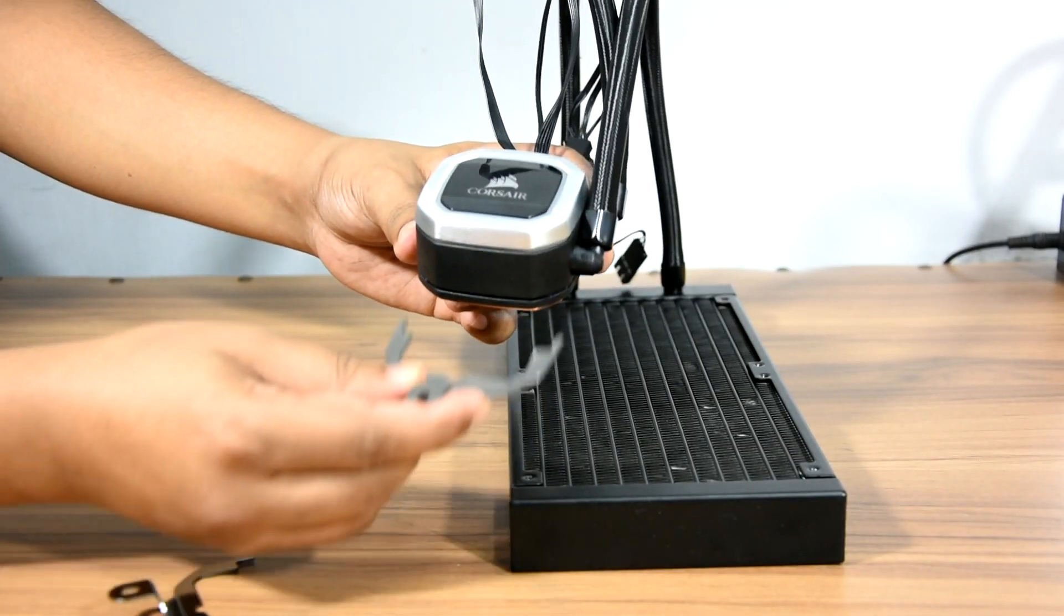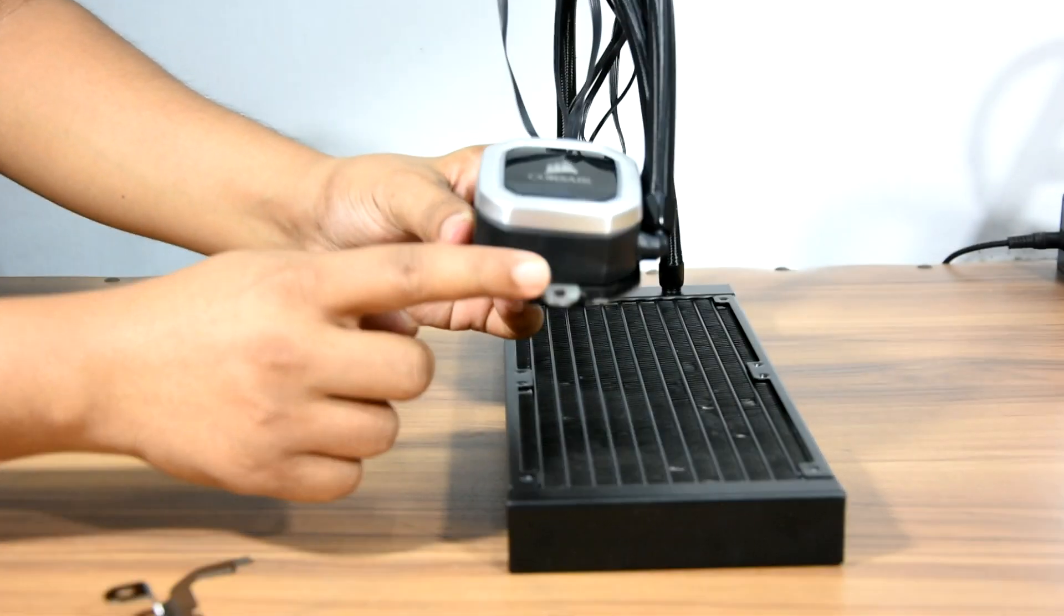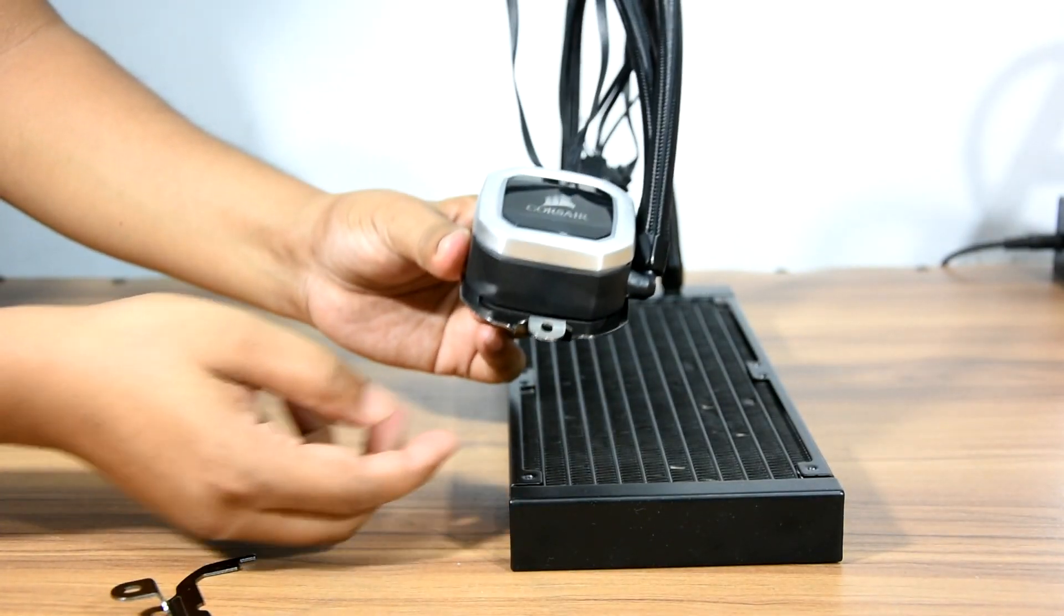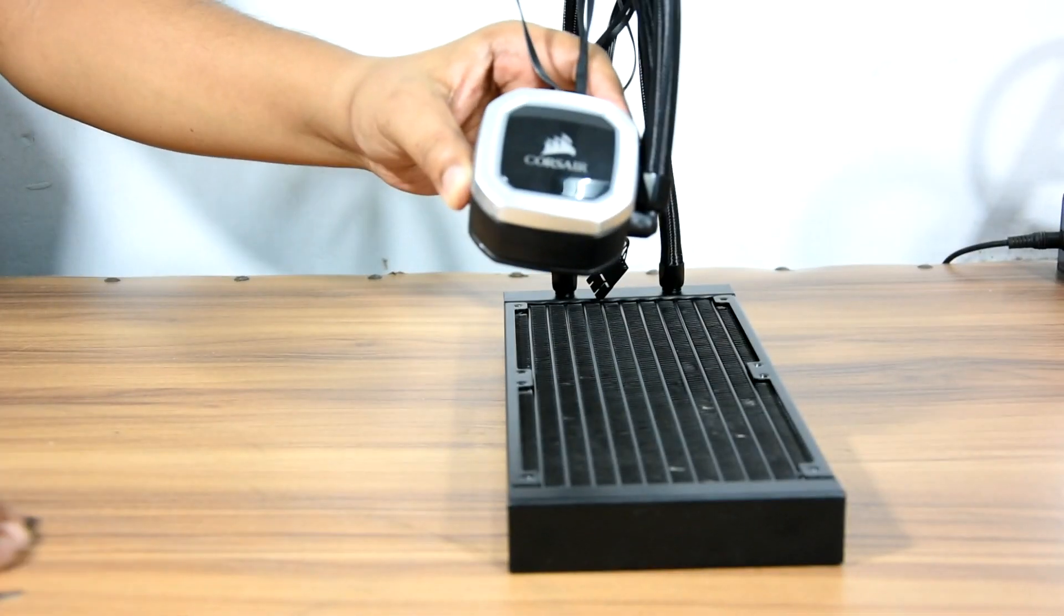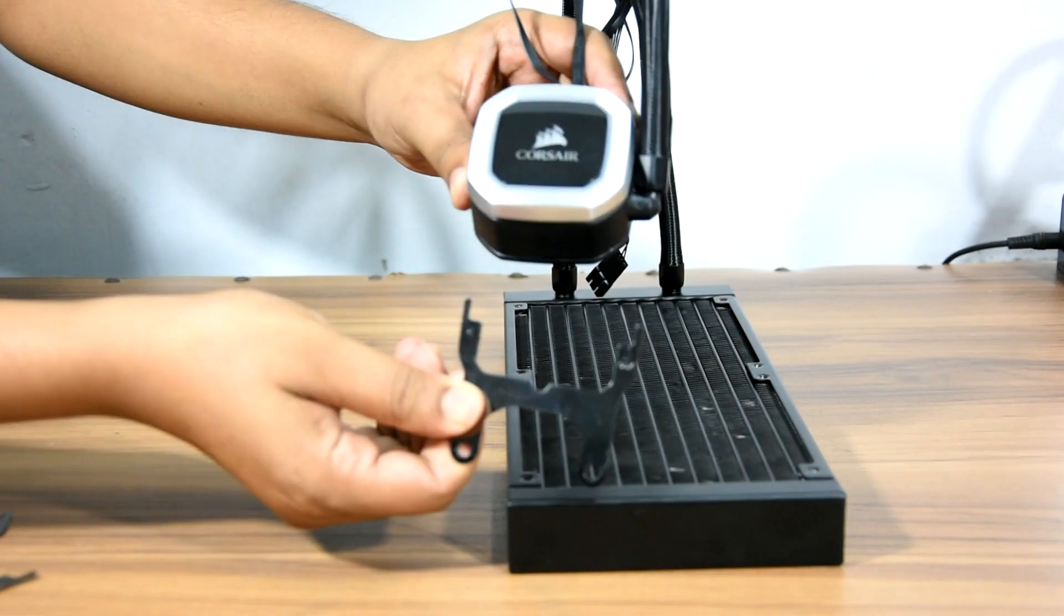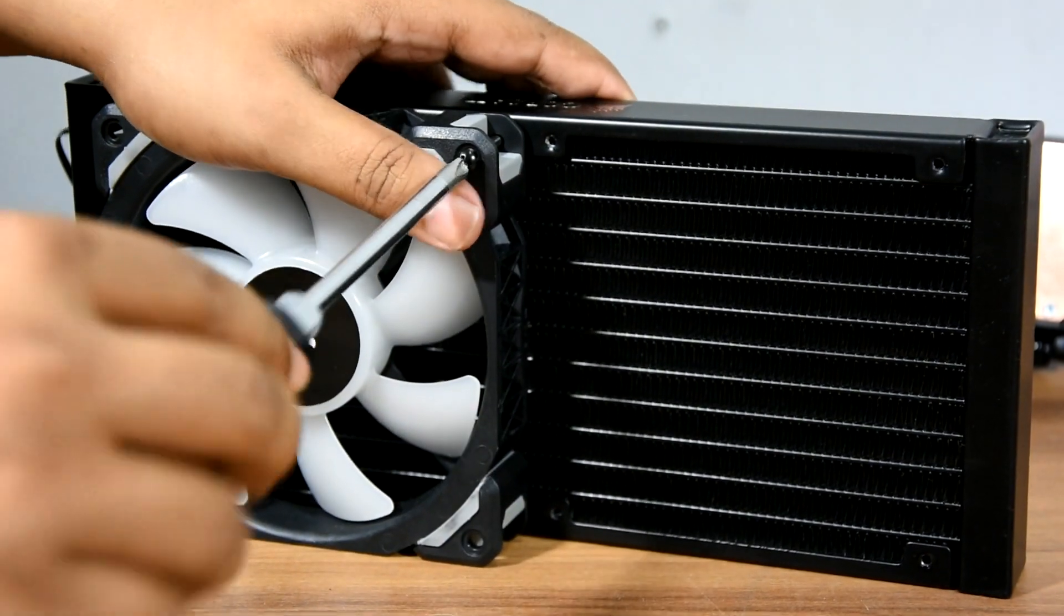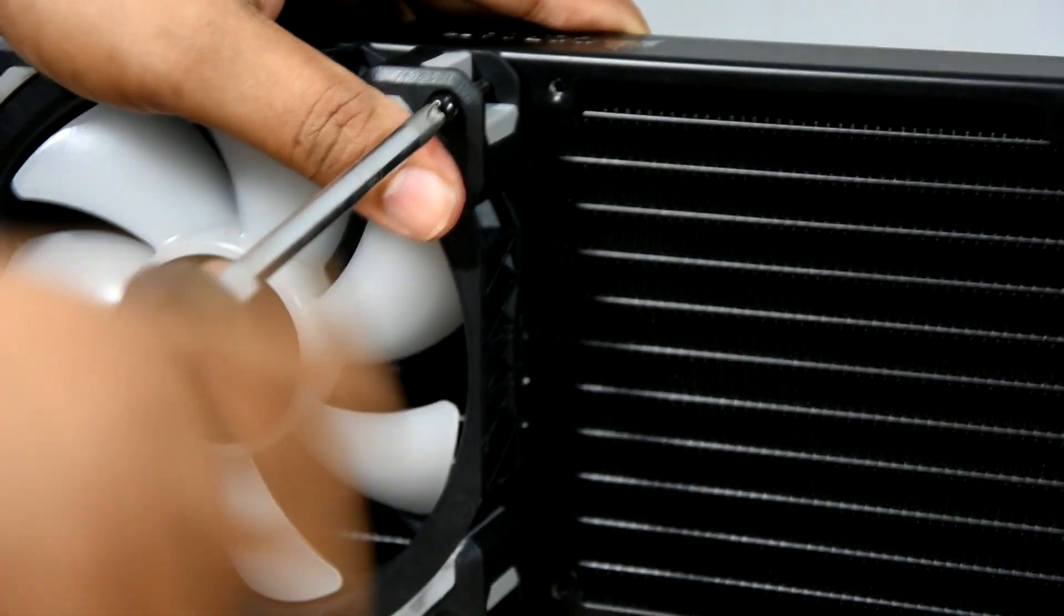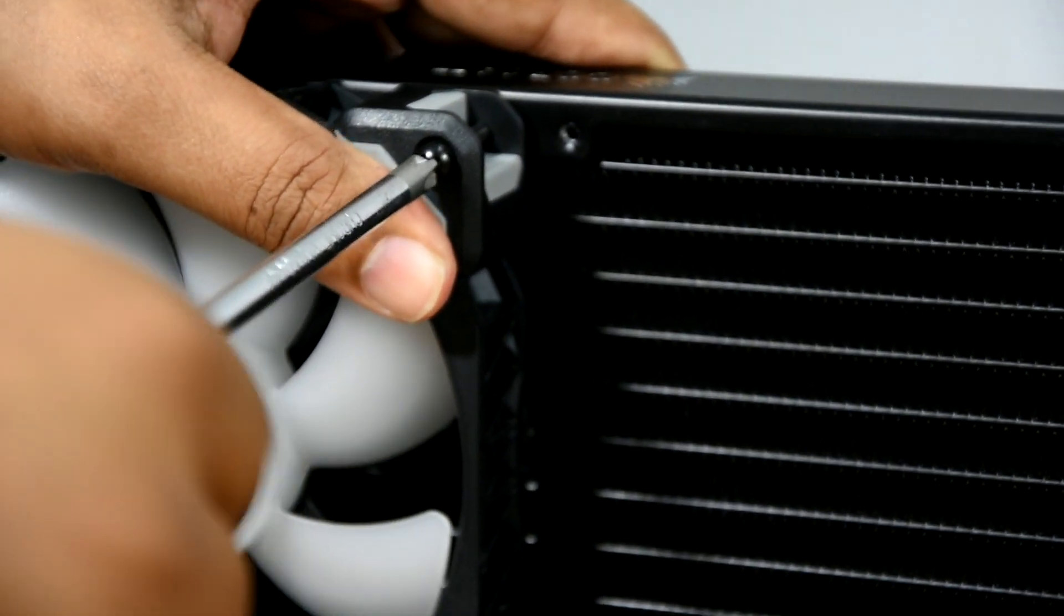Mounting and setting up the unit is pretty easy. All three mounting brackets are tool free so no screw is required to attach the brackets with the pump. But it does require screws to attach the brackets with the CPU brackets. Mounting the rad with the casing is easy as well. Attach the fans first with the rad then screw it up with the casing.